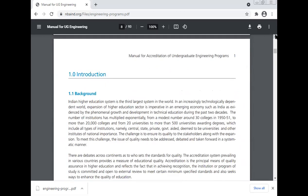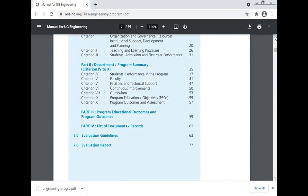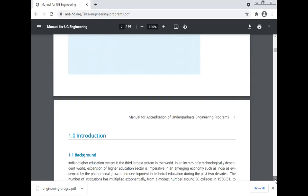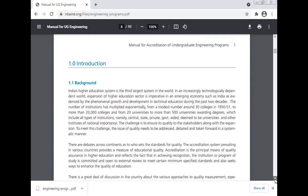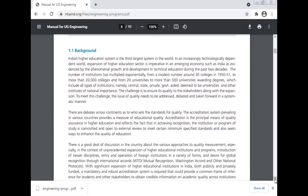These are the contents of the NBA program. Now let us come to the introduction.